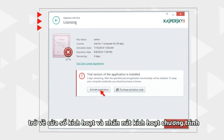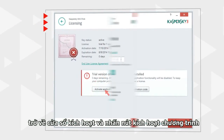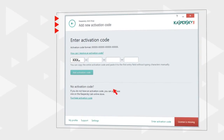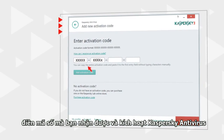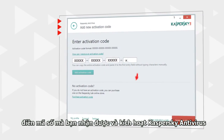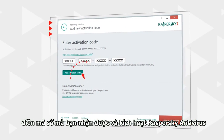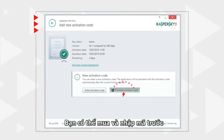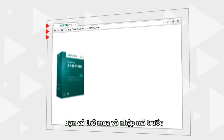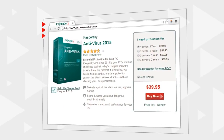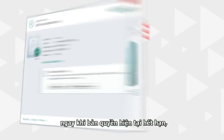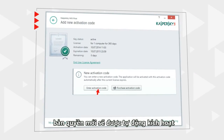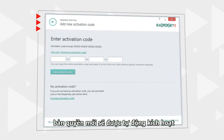Go back to the License Management window and click the Activate Application button. Enter the code you received and activate Kaspersky Antivirus. You can also buy and enter a license code in advance — once the current license expires, a new one will be activated automatically.